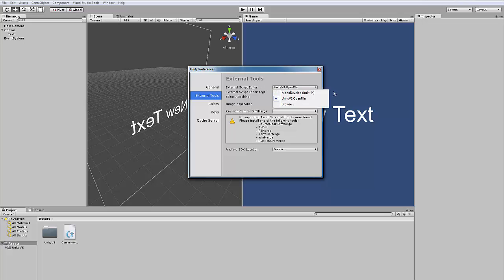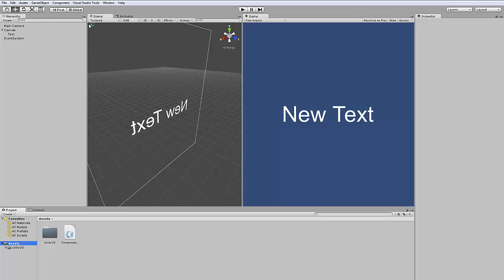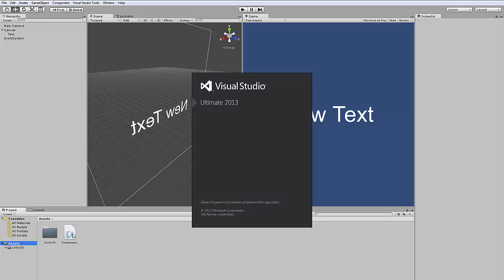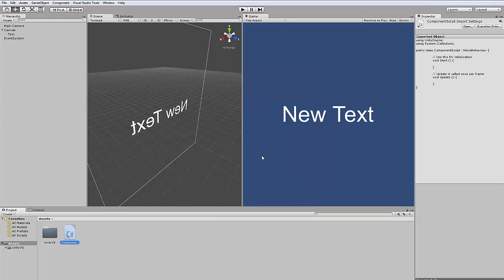Then we can just open Visual Studio or double-click a script and that will open automatically Visual Studio. Not only that, you can debug with Visual Studio. You have a debug profile for Unity and that's from the plugin that we installed.